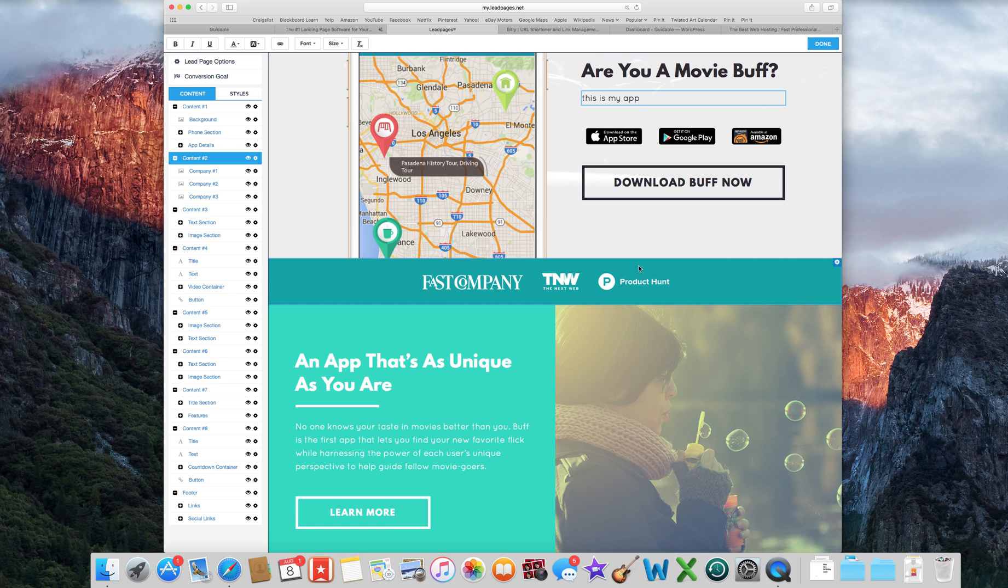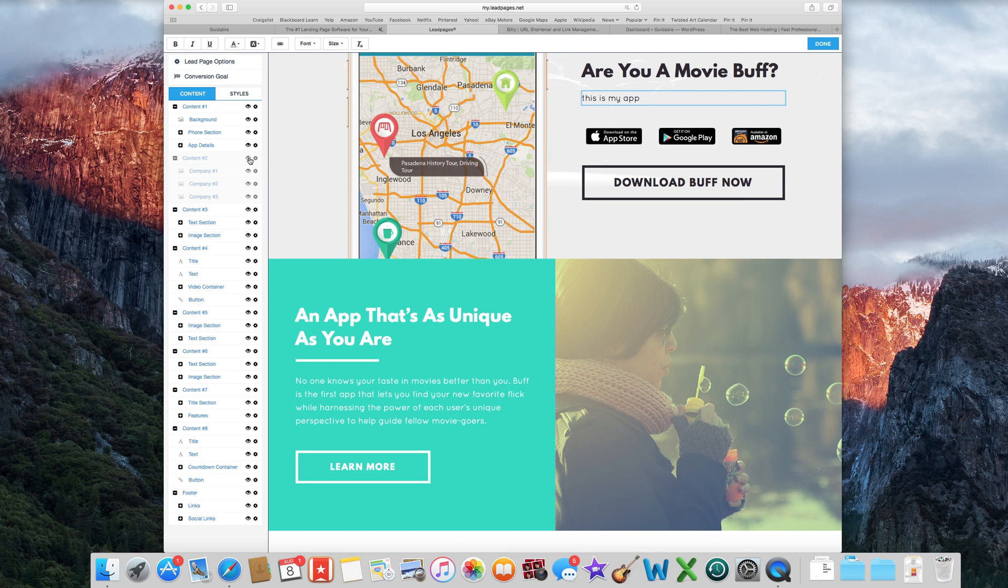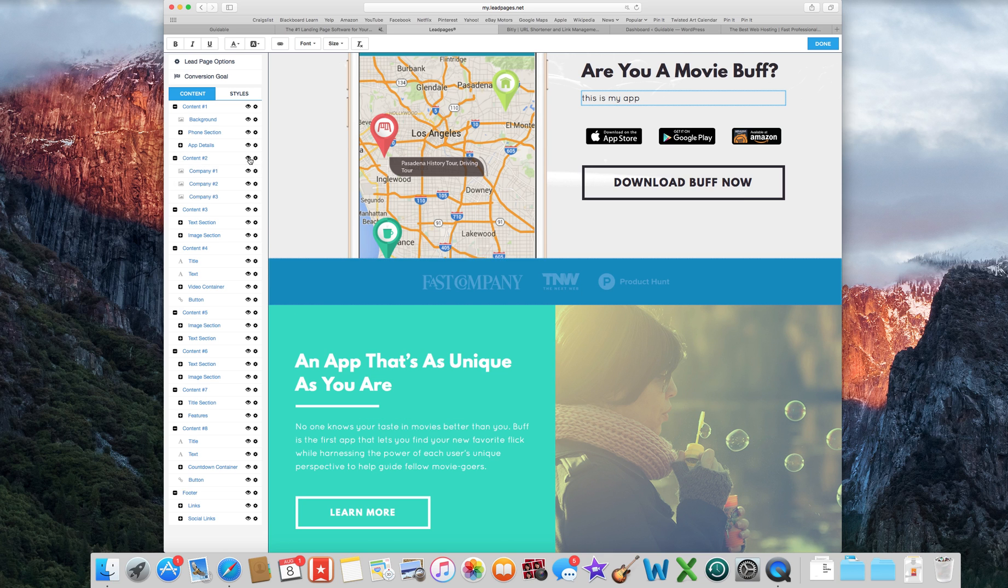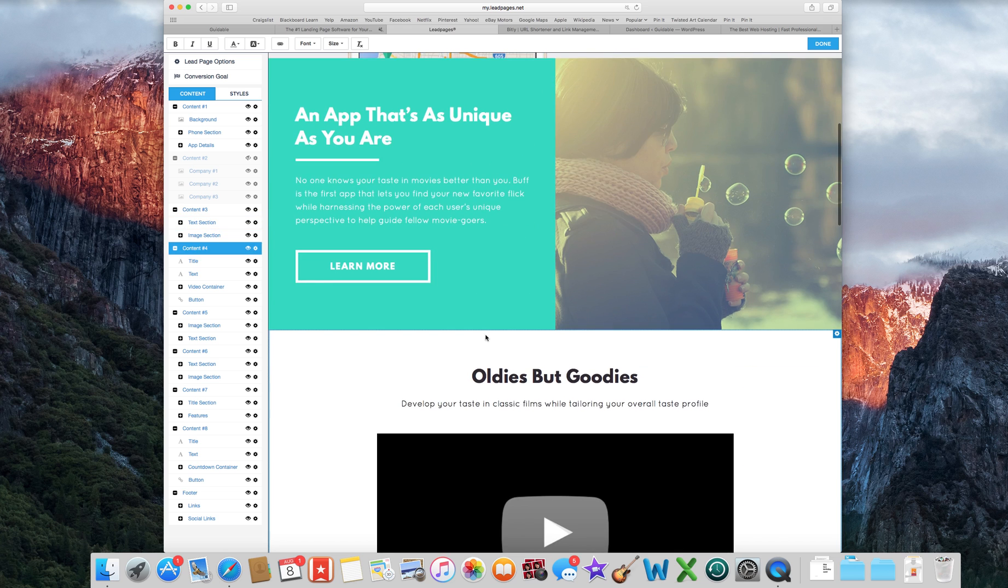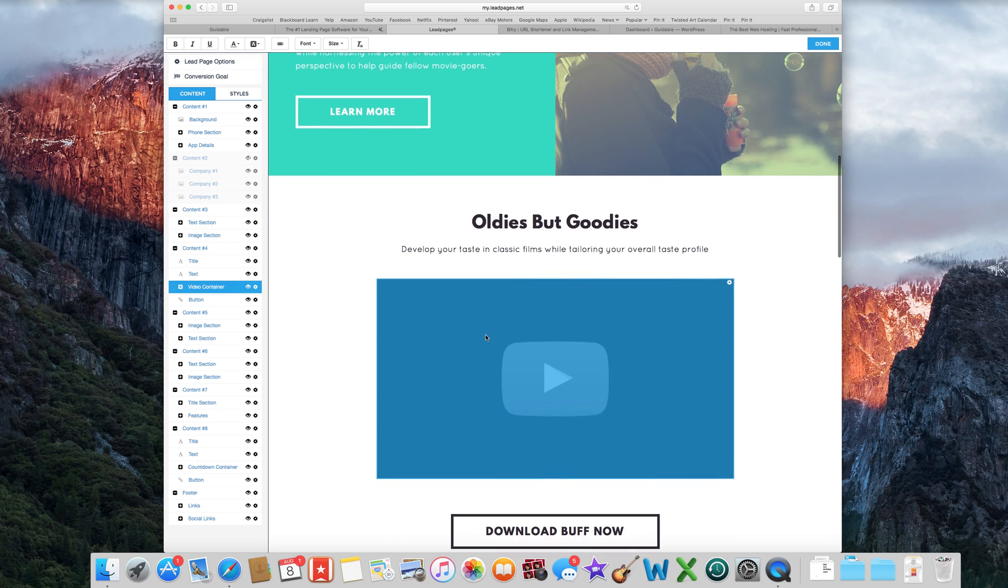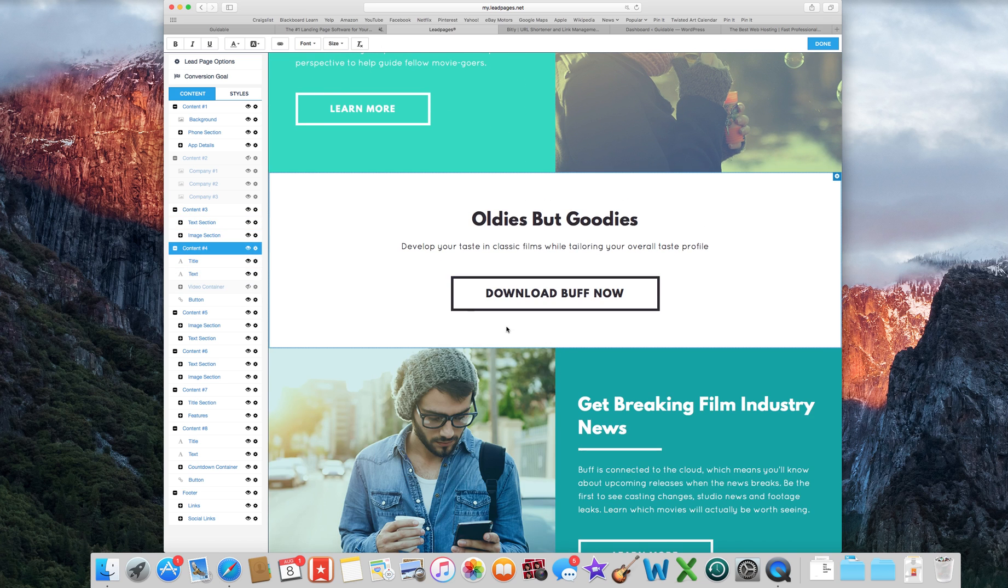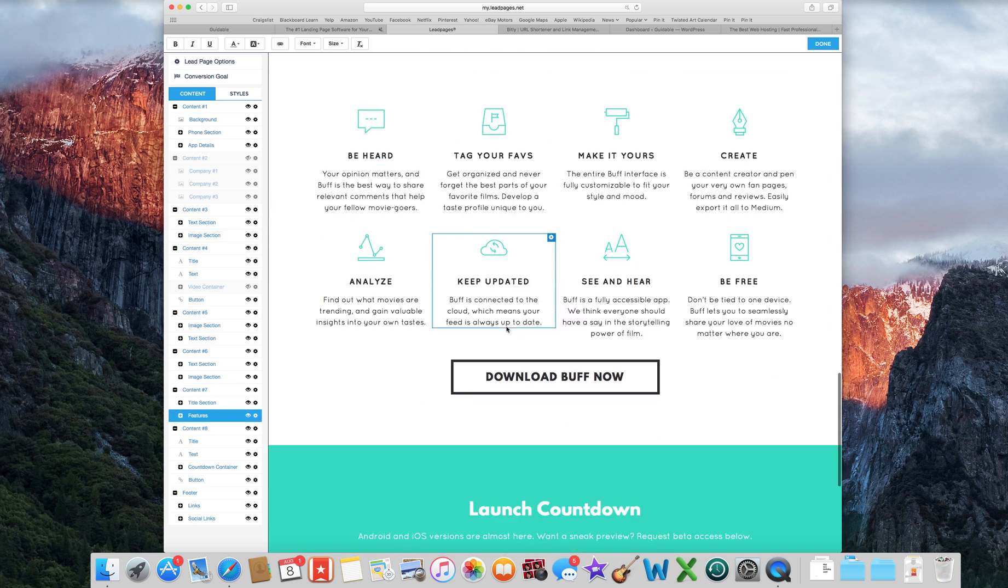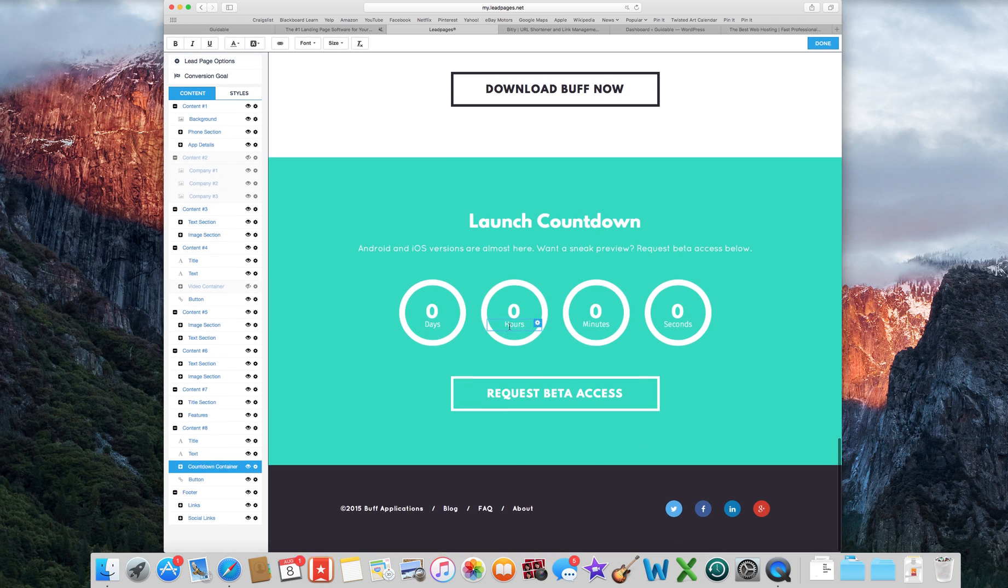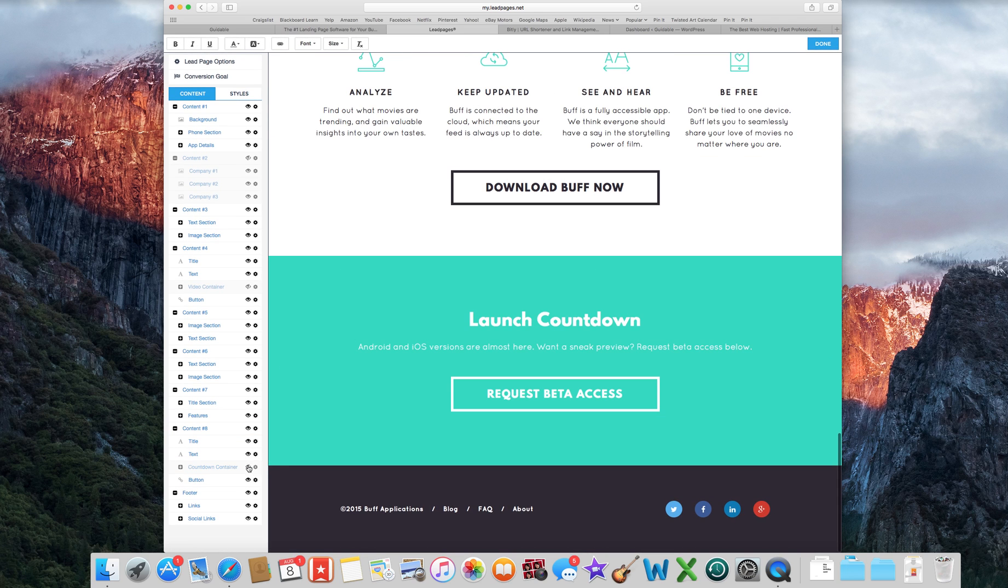What's nice too is like say you don't want this bar. You just click for the content too over here. So just click the eye thing and you can show it or not show it. Just go through. Like I didn't have a video so I didn't show the video. I didn't want to have a launch countdown. Didn't show that.